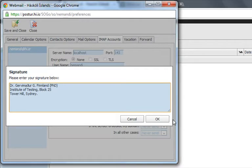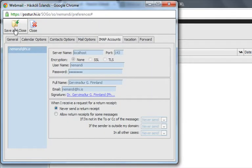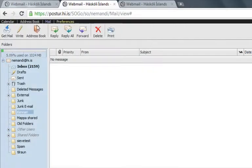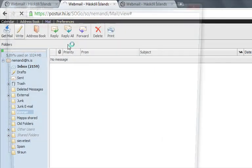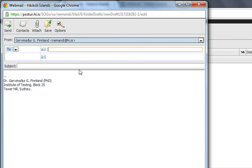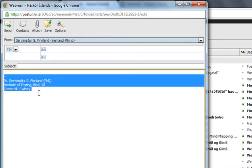Just remember to press OK and save and close, and the next time you write a message your signature will come here at the bottom.